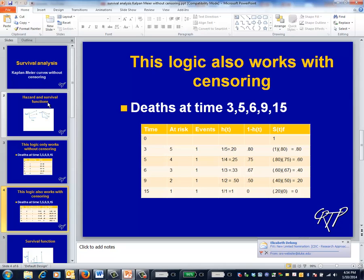This insight sets up an iterative calculation as illustrated in the table. The probability that the patient is alive at time three is simply the value of the survival curve at the previous time point. The probability that the patient dies at time three is the number of deaths during time three divided by the size of the risk set at that time. This is the estimated value of the hazard function.